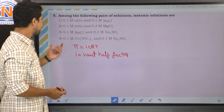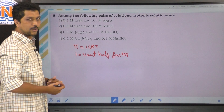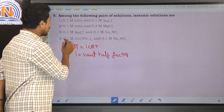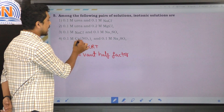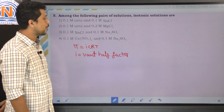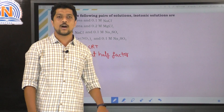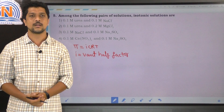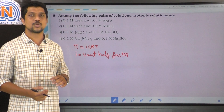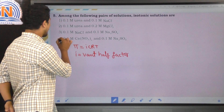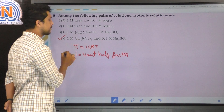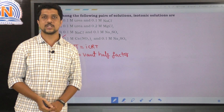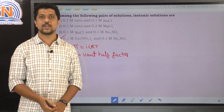Looking at the fourth option — 0.1 molar calcium nitrate and 0.1 molar sodium sulfate — both have the same van't Hoff factor, so they are isotonic. The correct option is the fourth option. With this, I come to the end of the session. Thank you very much.